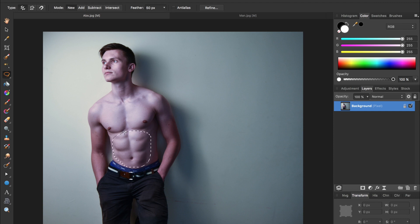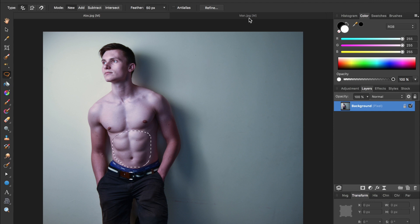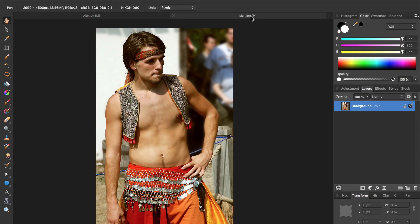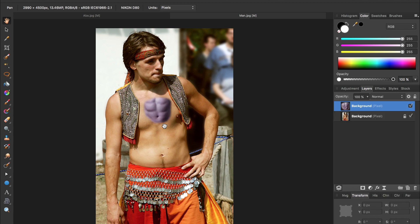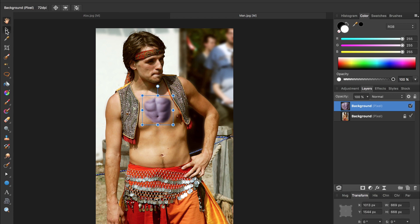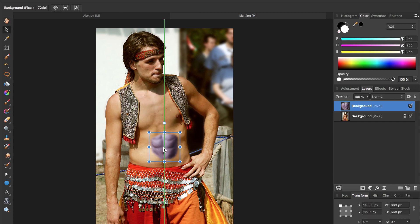Now that we have that selected, we can press Command or Control-C to copy it and come over to the other man and paste it with Command or Control-V. Then, if we grab our Move tool, we can resize and position these abs.